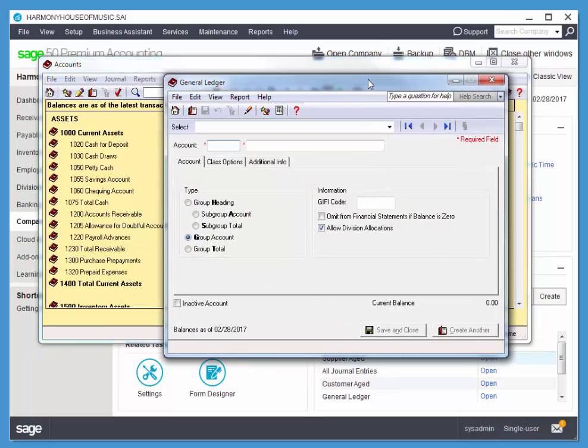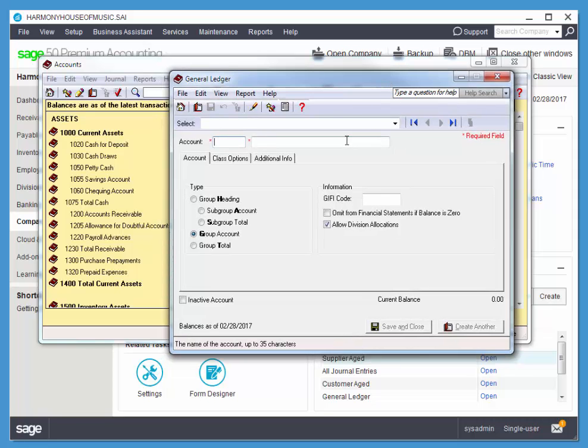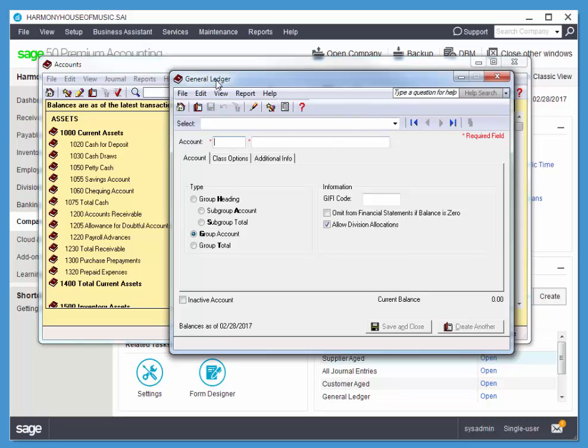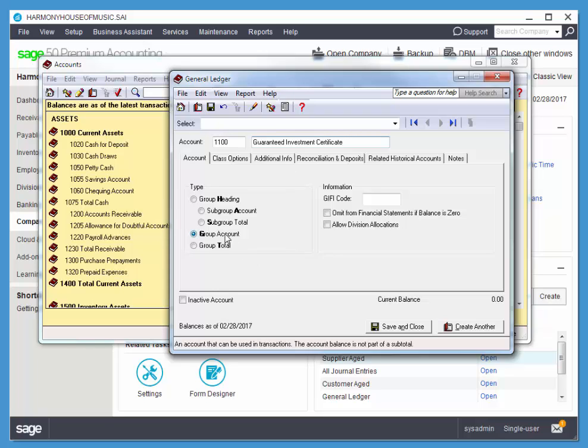I'll go ahead and create one of the accounts that's in my courseware. You can create the other one as well from my courseware. So I'm creating an account for my GIC. I'll call that Guaranteed Investment Certificate. We'll be able to post to this, so it's a group account. It's not a sub-account, it's not a sub-category.